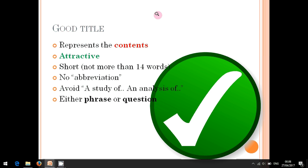The last criterion for writing a good title is to write it in good phrases or even in question form. Yes, it is possible to have a title in question form, though more writers and researchers prefer to write the title in the form of a phrase or phrases.